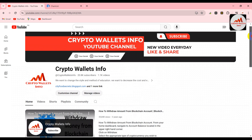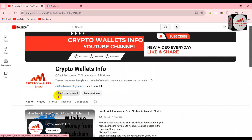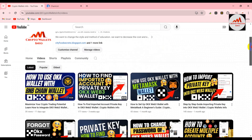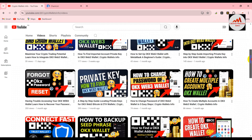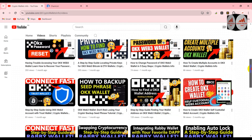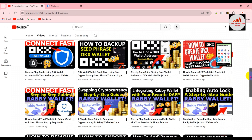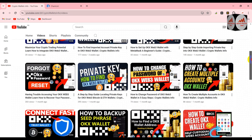You can visit my YouTube channel, click on the video section, and you can see I have uploaded almost 15 to 20 videos about the OKX wallet. So be careful — if you are going to use OKX wallet, you must watch all videos, because if you make any mistake on your wallet, your funds will be lost.